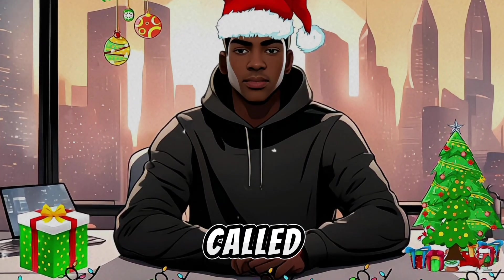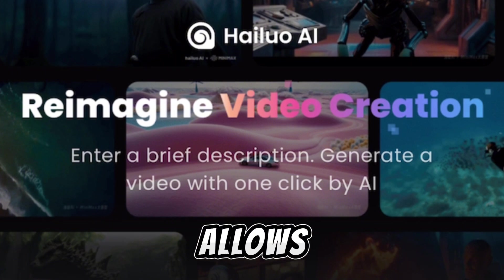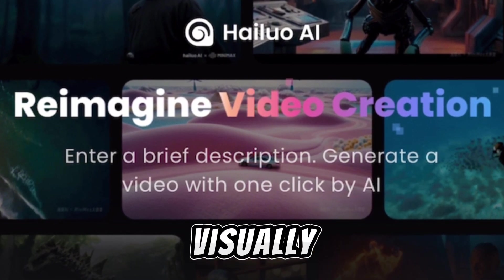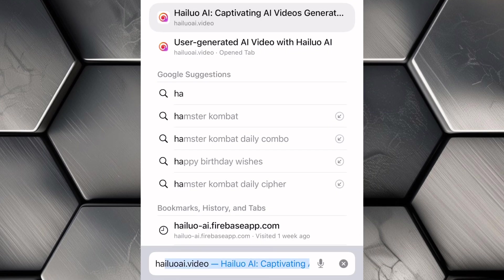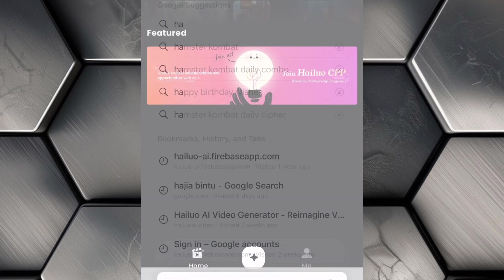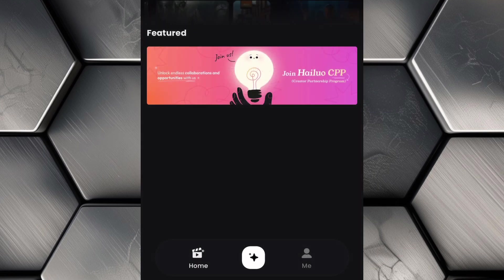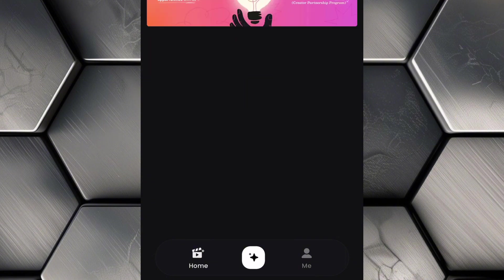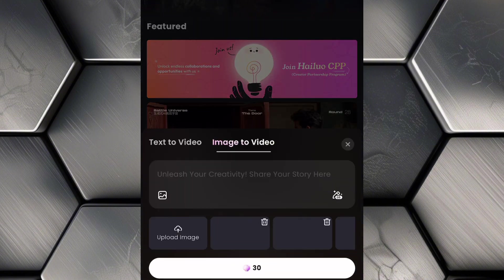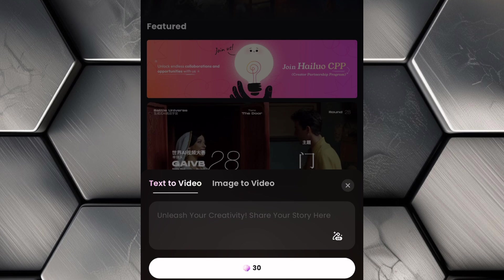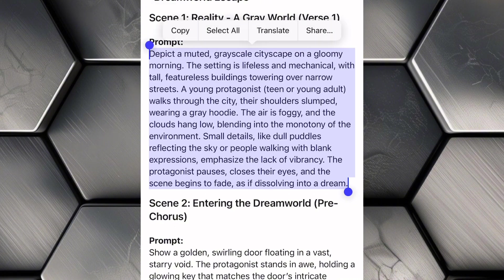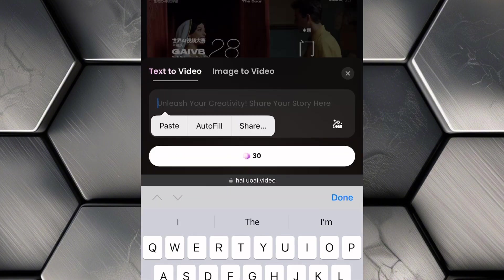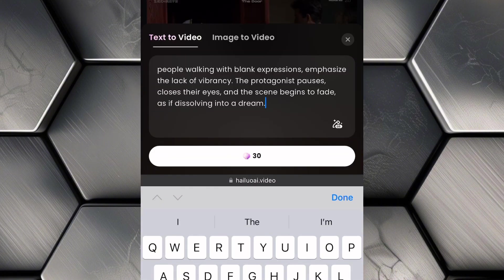For this, we'll be using an amazing tool called Hailuo AI, which allows us to turn our text prompts into visually stunning animated scenes with just a few clicks. Open your browser and search for hailuai.video. If you don't already have an account, go ahead and create one. It's a quick and easy process. Once you're logged in, click on the creation icon, then select the Text to Video option. Now switch back to ChatGPT and copy the prompt for your first scene, then head back to Hailuo AI and paste it into the text box provided, then click Generate.